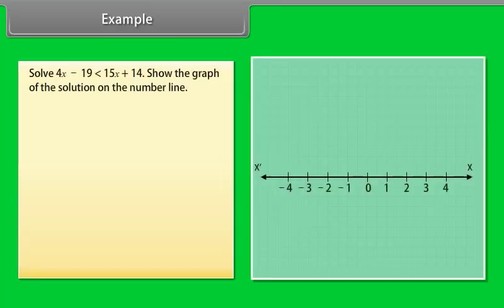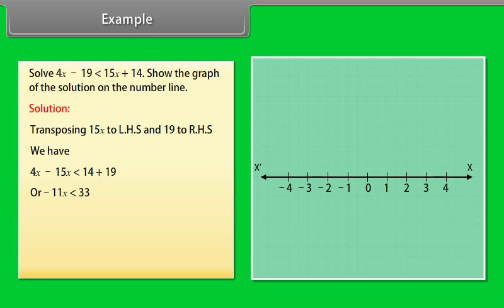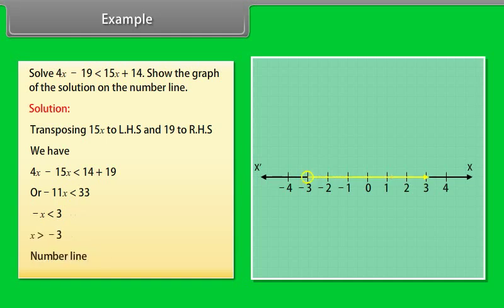Example: Solve 4x − 19 < 15x + 14. Show the graph of the solution on the number line. Solution: Transposing 15x to LHS and 19 to RHS, we have 4x − 15x < 14 + 19, or −11x < 33, so −x < 3, therefore x > −3. This inequality is shown on a number line. We draw an open circle because x is not equal to −3, and an arrow to the right because we want values greater than −3.